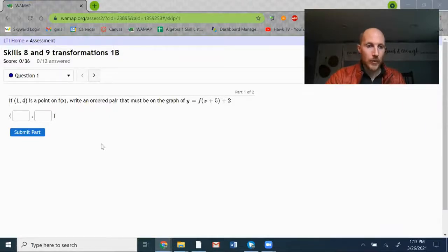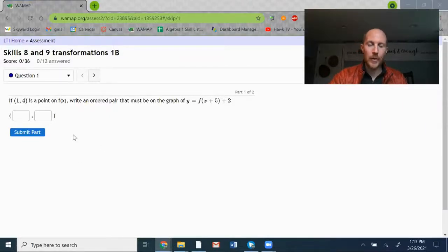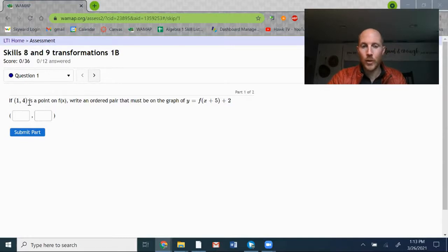We've got more examples from the YMAP assignment. In this case, we're given some coordinates: 1, 4 — that's a point on the original graph, f of x.